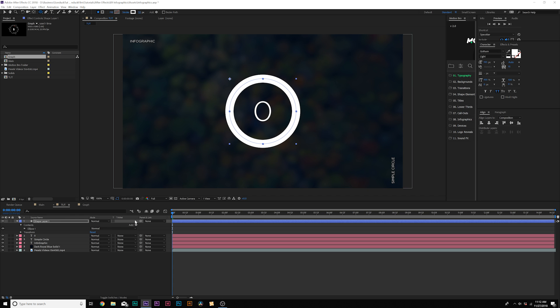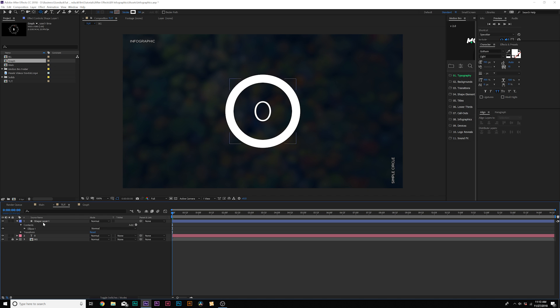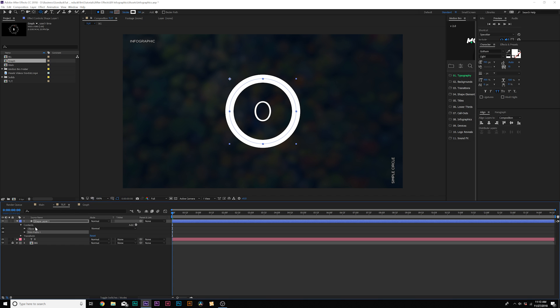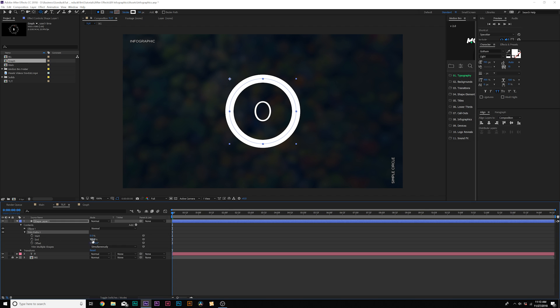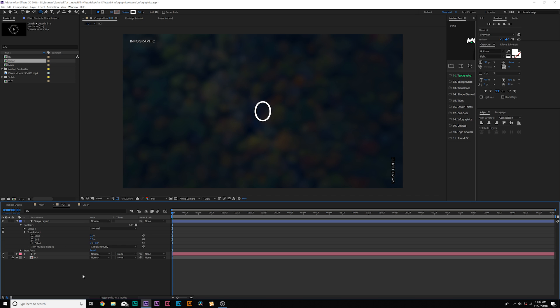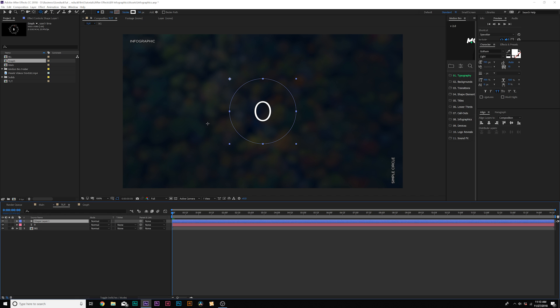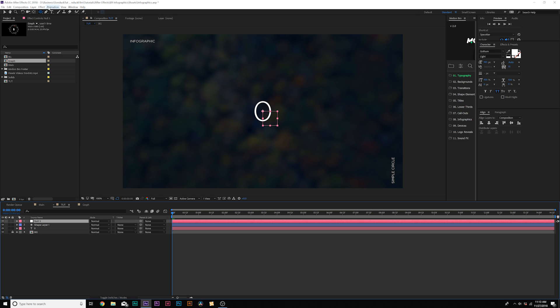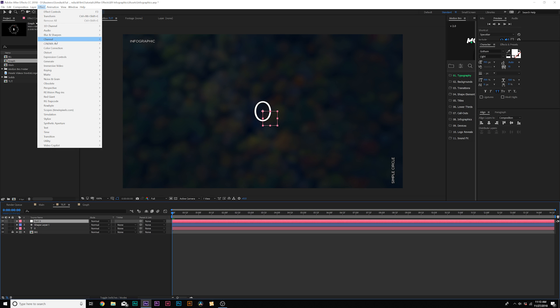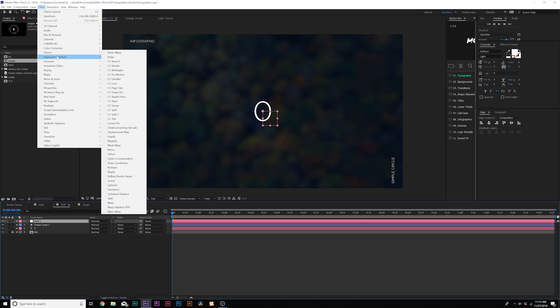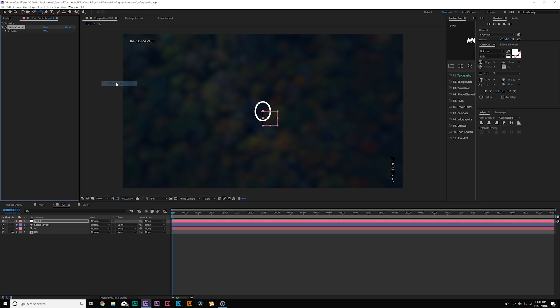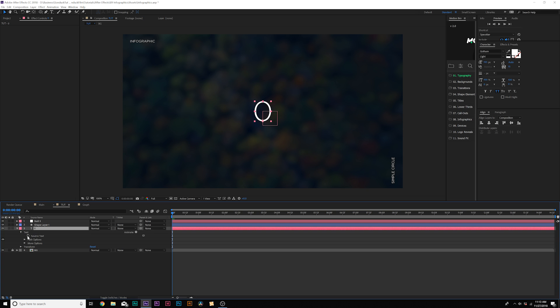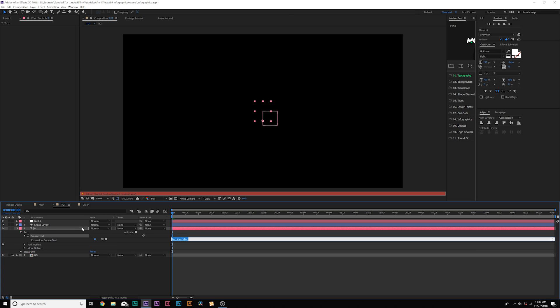From here, we're going to our shape layer one, which is right here. So we're going to come here to add, and we're going to add a trim paths. So the trim paths here, we're going to decrease the end percentage all the way to zero percent. So now we just have this zero in here. Now I want to animate this shape with our number. So what we're going to do here is go to layer, new null object and we'll go to effect, expression controls, and we're going to grab a slider control. And from here, we're going to go into our text layer, open up the tab there, go into text, and we're going to alt click the stopwatch for source text.